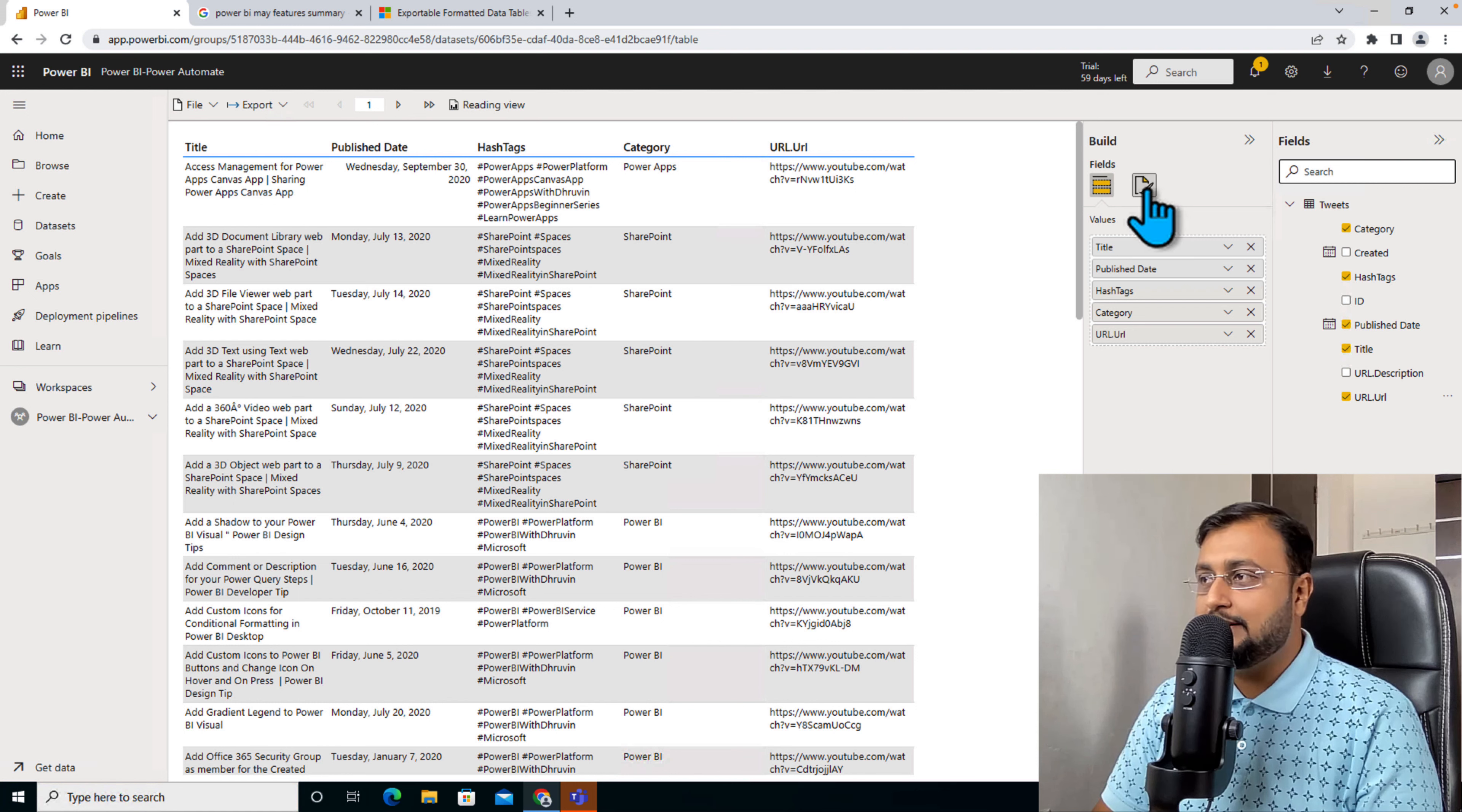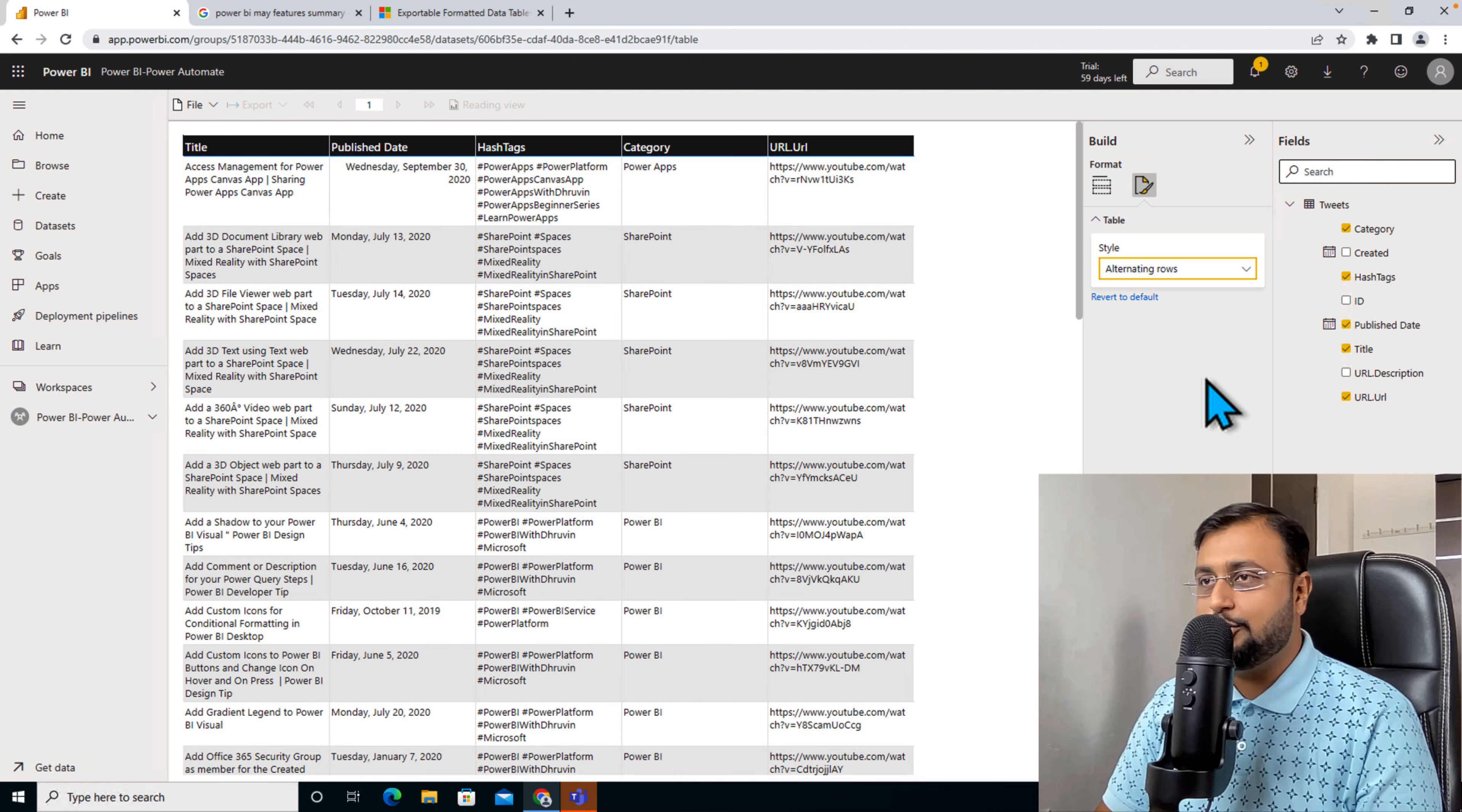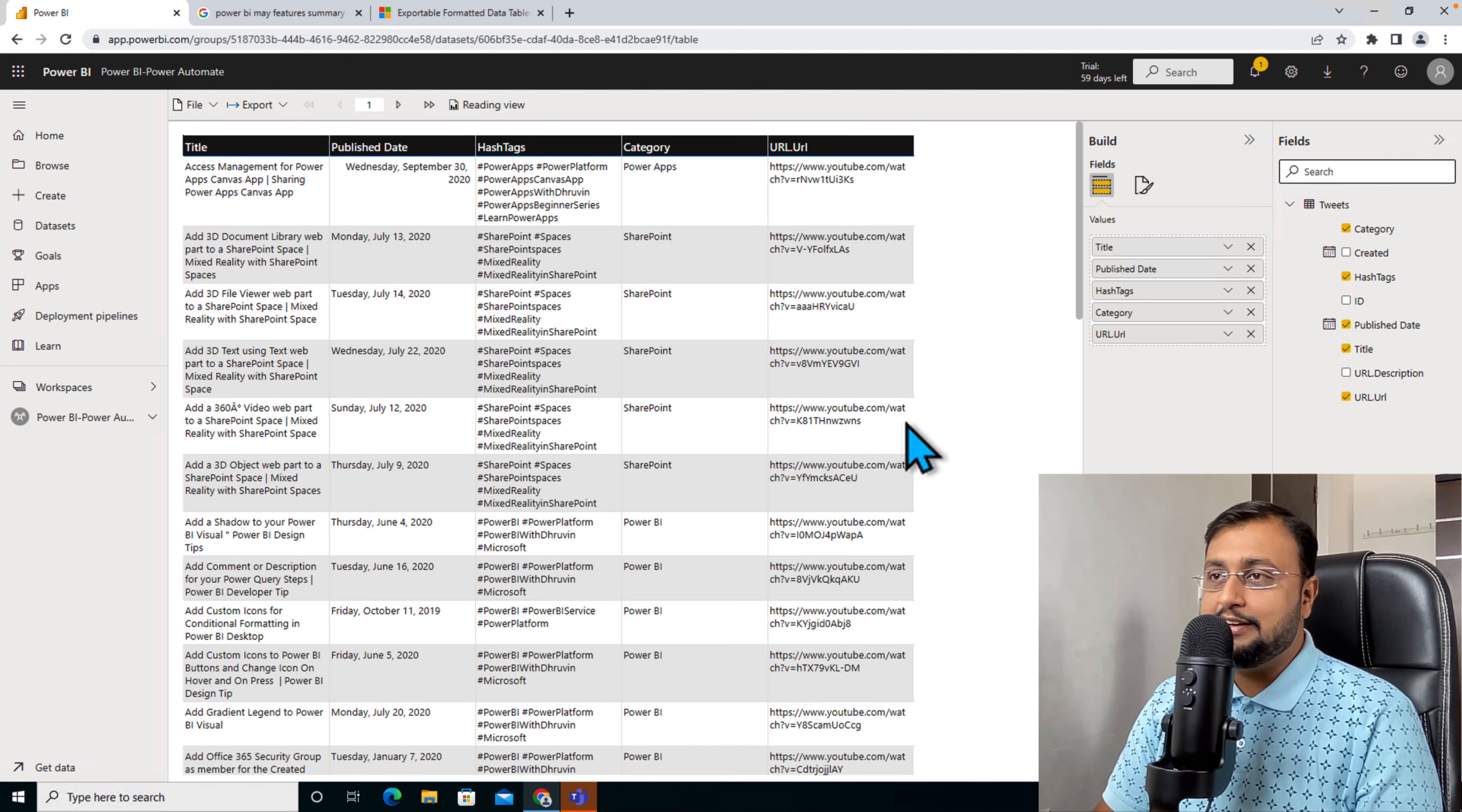Now, let's say I want to do some formatting. I'm having this bold header and alternating rows like this. So it's looking very clean and nice.